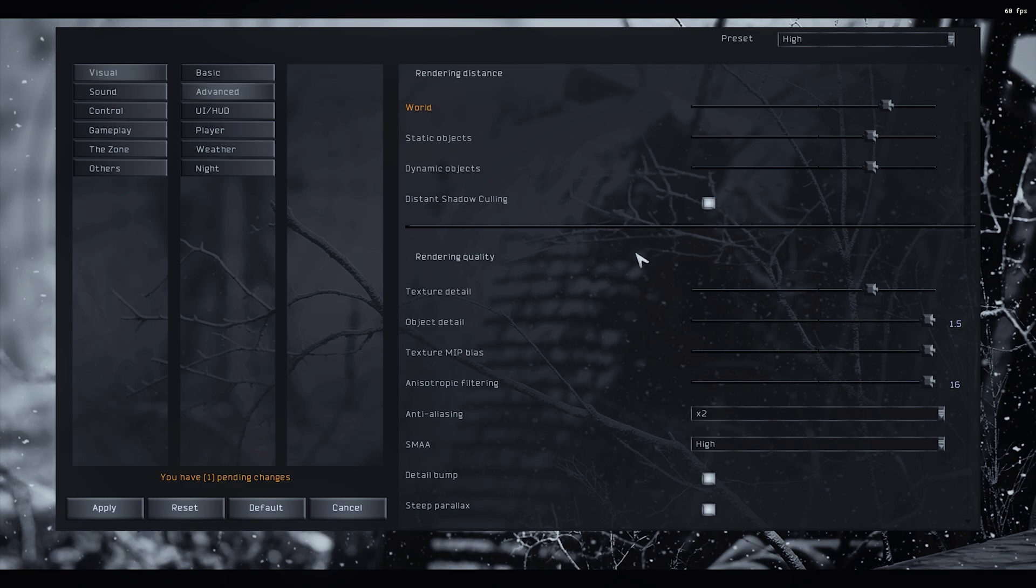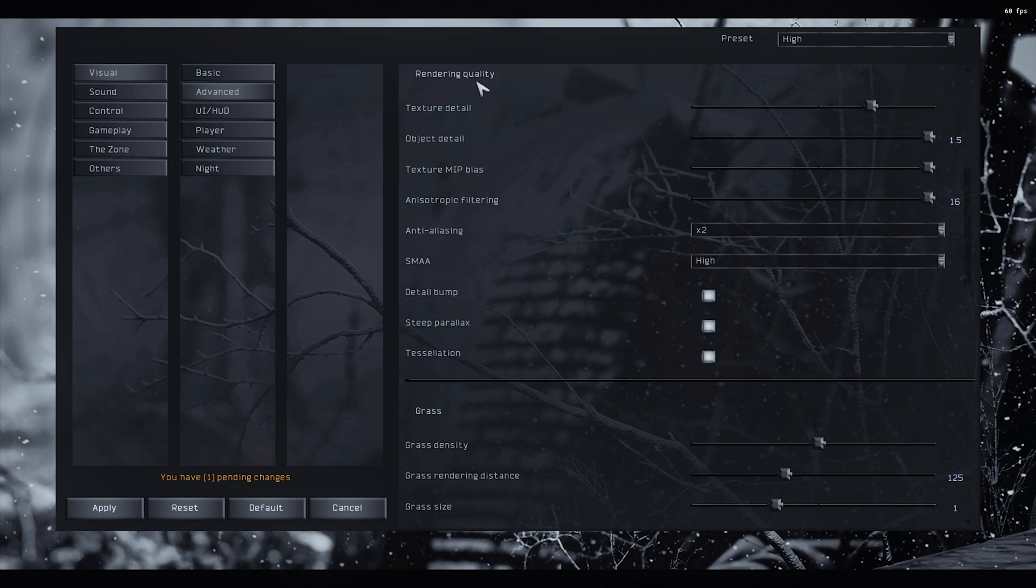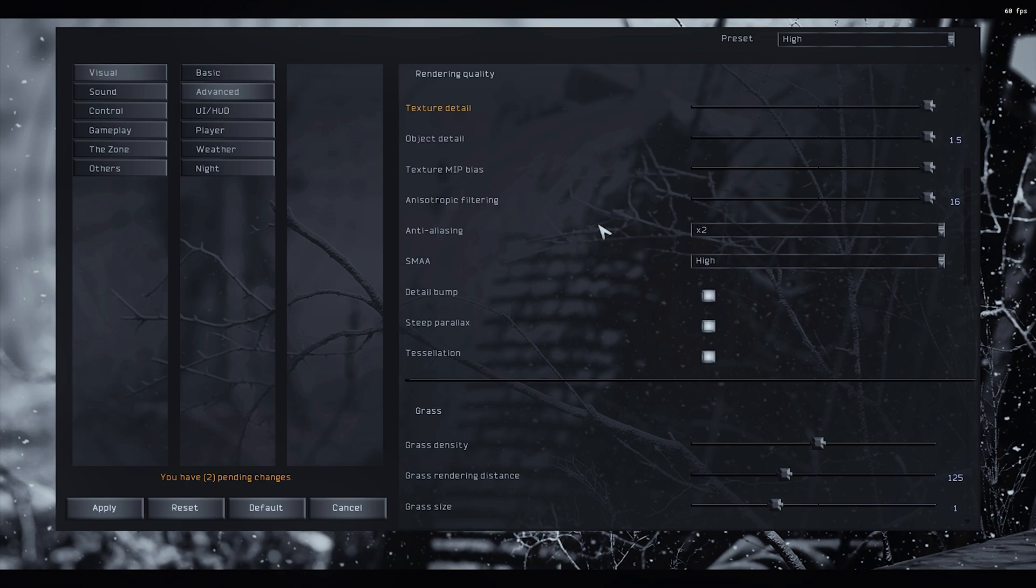Shadow culling, yes sure. Rendering quality, it's another thing that doesn't have that big of an influence after trying out pretty much everything. I leave everything at the maximum because it doesn't change anything. Anisotropic filtering doesn't do anything either.